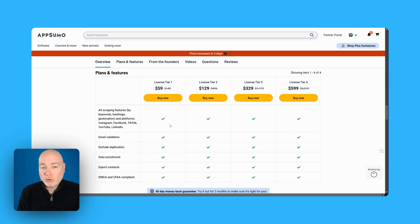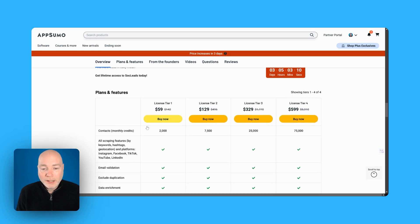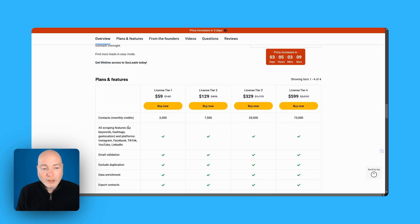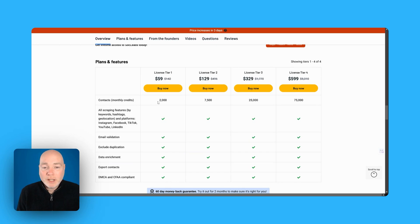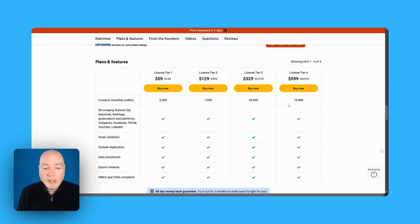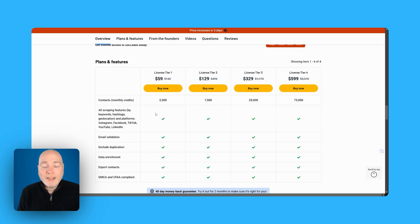So this is a data scraper and effectively all the tiers are the same, you're just getting more data scraping. So the lowest tier which is the one I'm going to be testing out is 2,000 goes all the way up to 75,000 so if you need a huge amount of data and email validations you're going to want to pay that higher tier. But first things first let's get this activated and check it out.